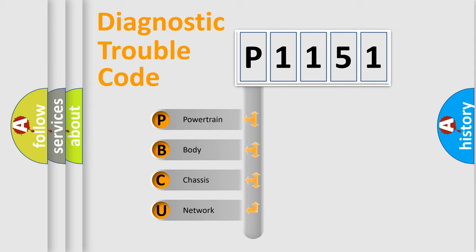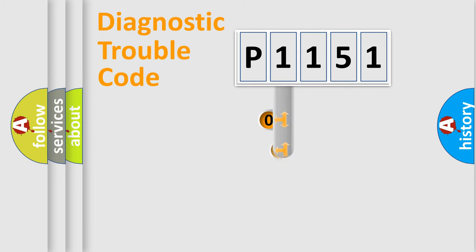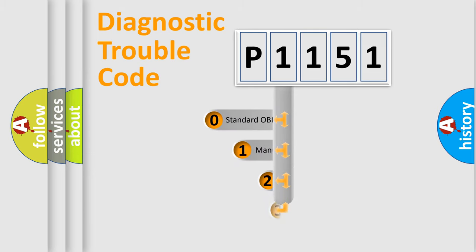We divide the electric system of automobile into four basic units: Powertrain, Body, Chassis, and Network. This distribution is defined in the first character code.